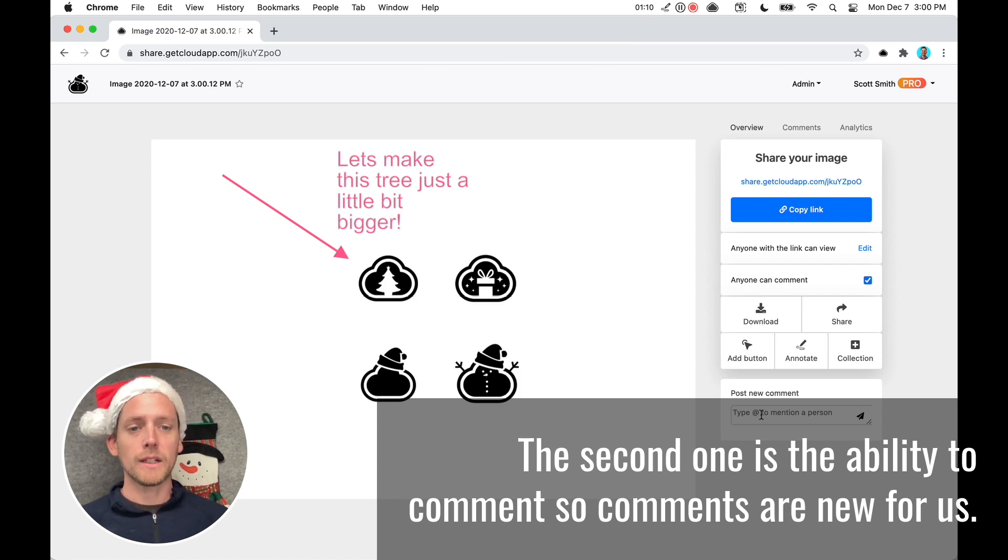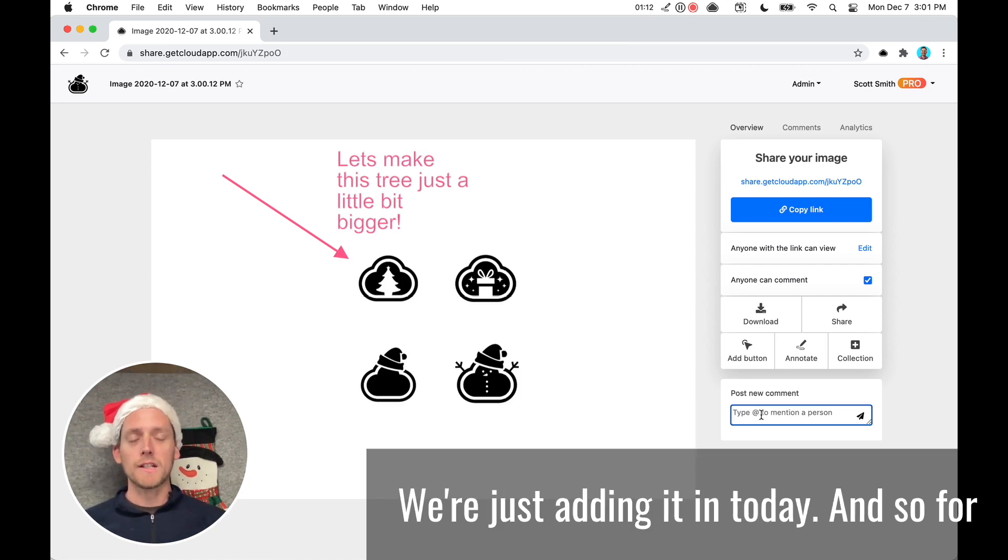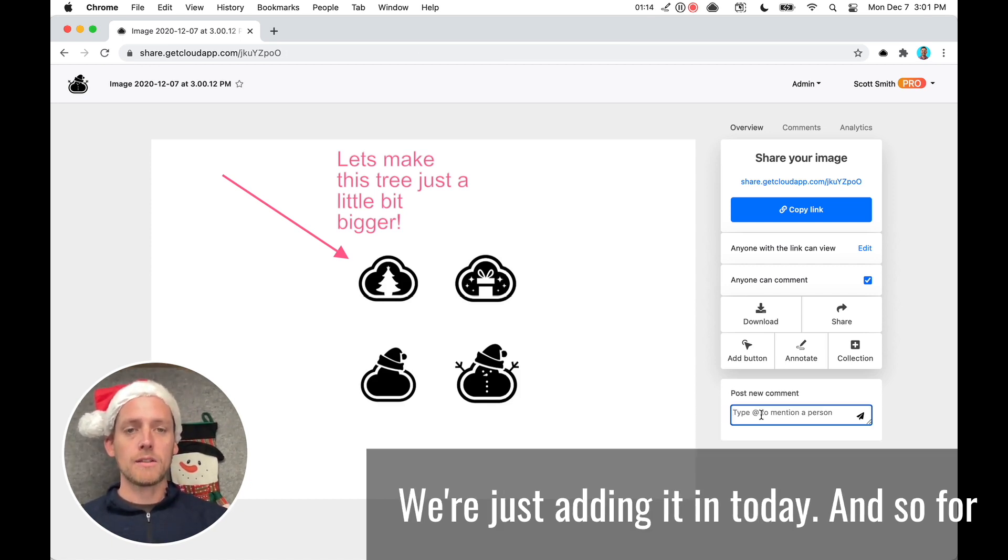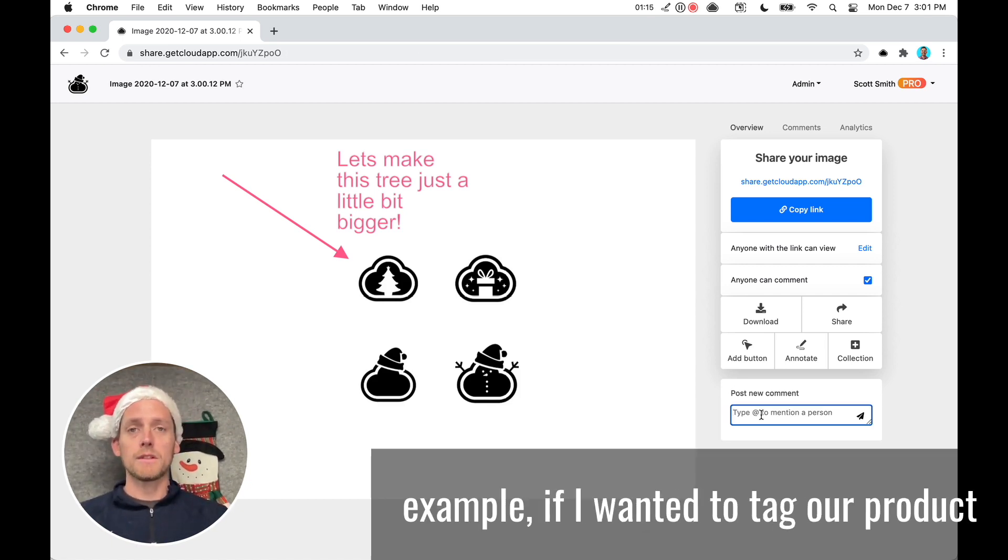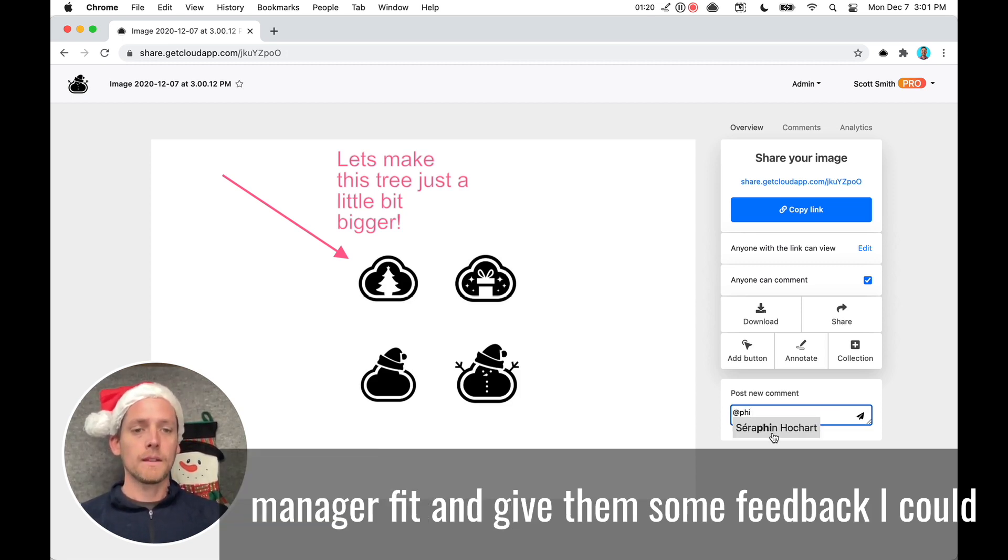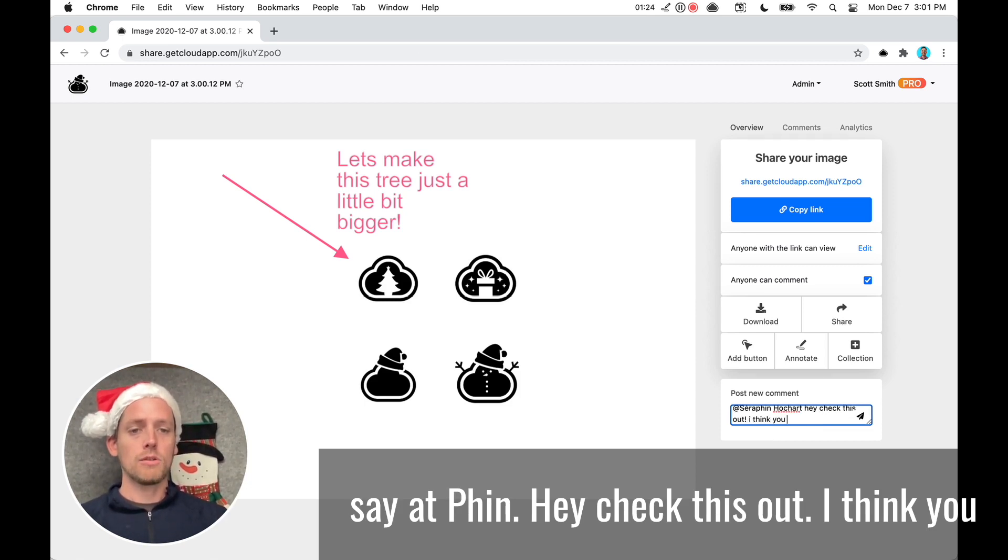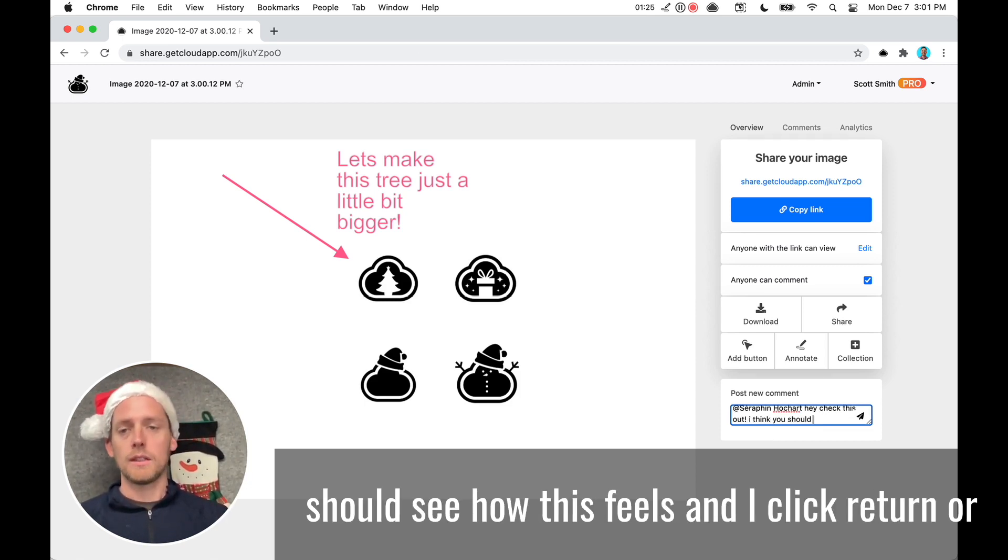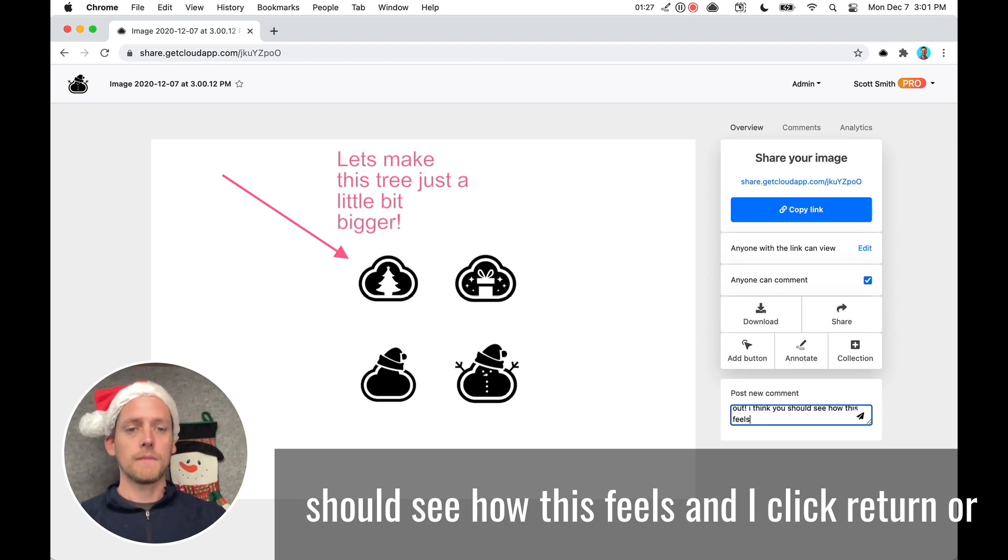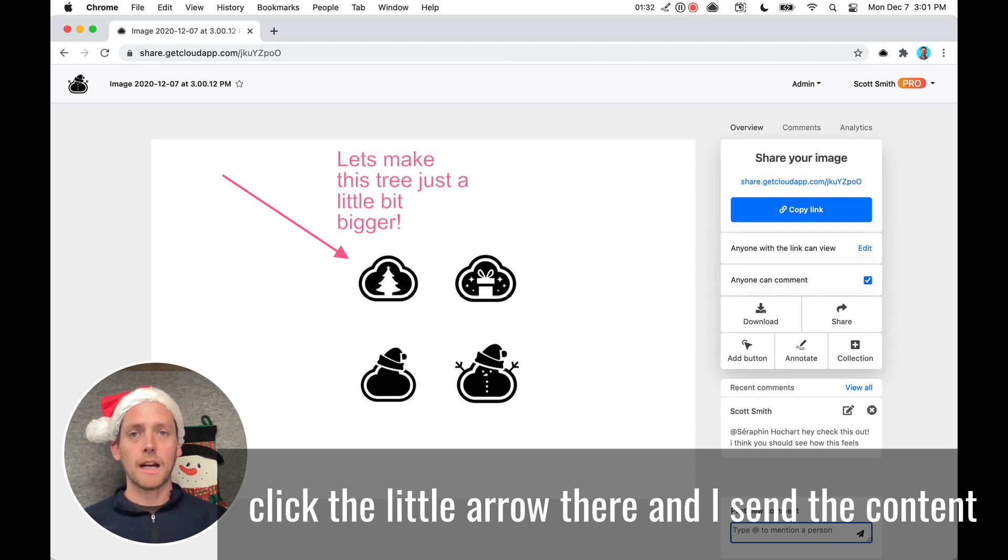The second one is the ability to comment. So comments are new for us. We're just adding it in today. And so for example, if I wanted to tag our product manager, Finn, and give him some feedback, I could say, at Finn. Hey, check this out. I think you should see how this feels. And I click return or click the little arrow there and I send the content comment.